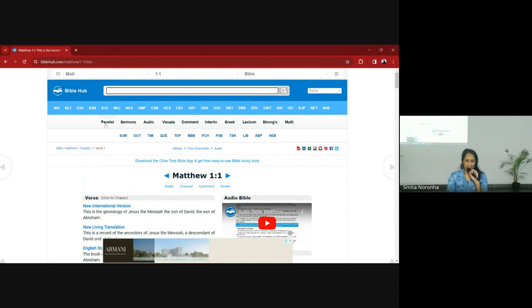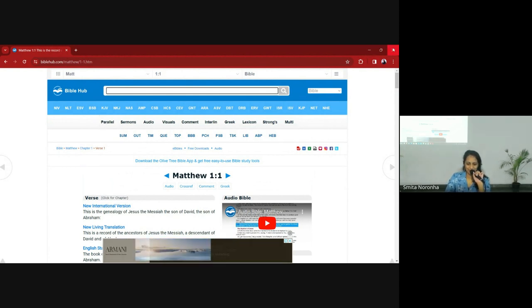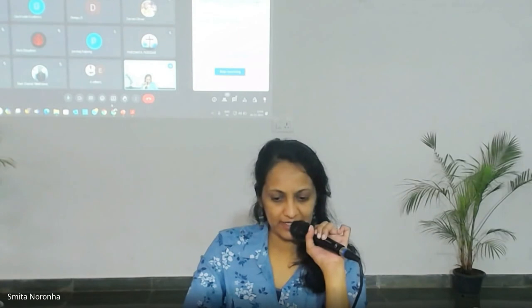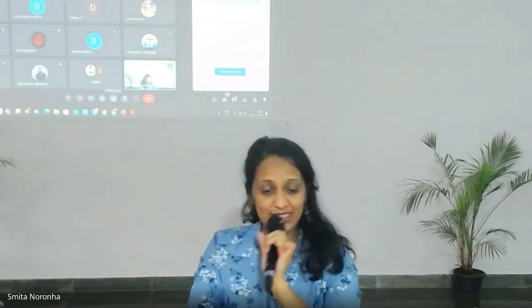You can explore it and see if there are other helpful things you find. Okay, there were other questions I think.